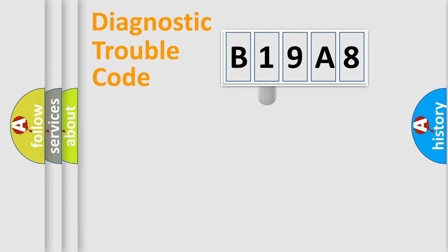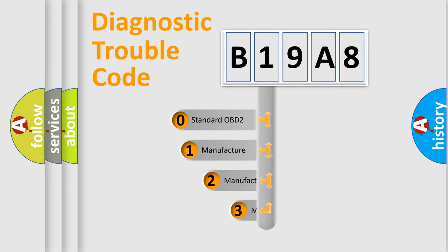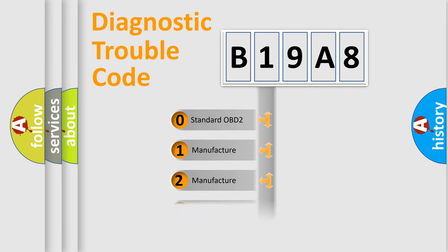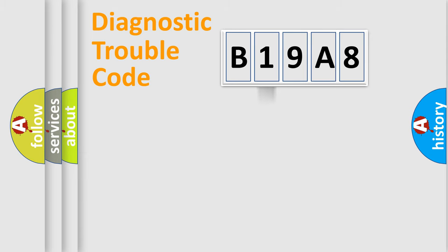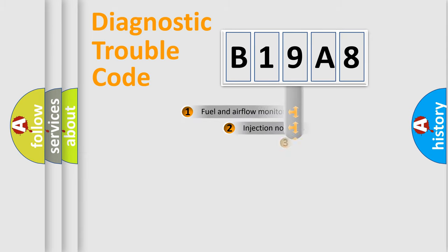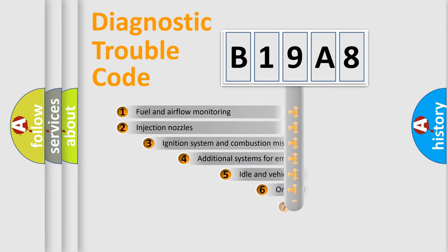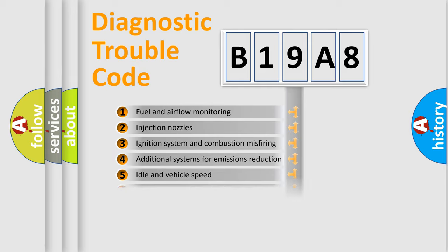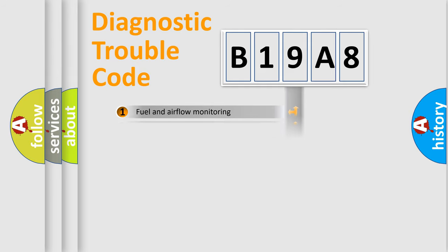This distribution is defined in the first character code. If the second character is expressed as zero, it is a standardized error. In the case of numbers 1, 2, 3, it is a manufacturer-specific error. The third character specifies a subset of errors. The distribution shown is valid only for the standardized DTC code.